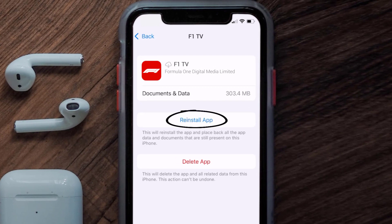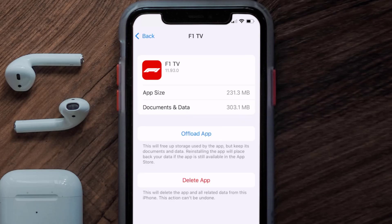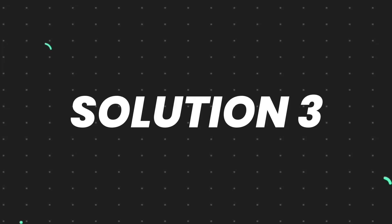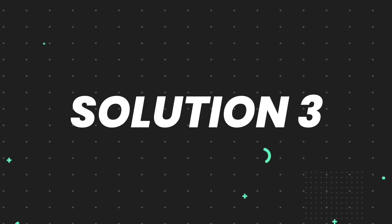Once you're on this screen, tap on Offload App and tap again to confirm. It'll take a bit for processing, and then a Reinstall button will show up — simply tap on it to reinstall the app. This should fix the issue.